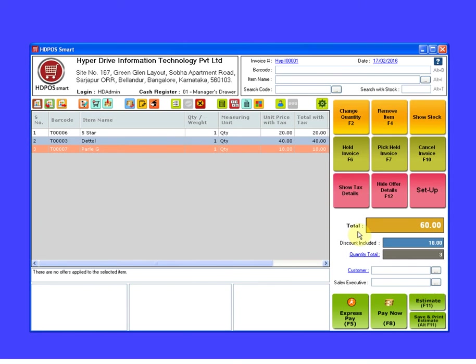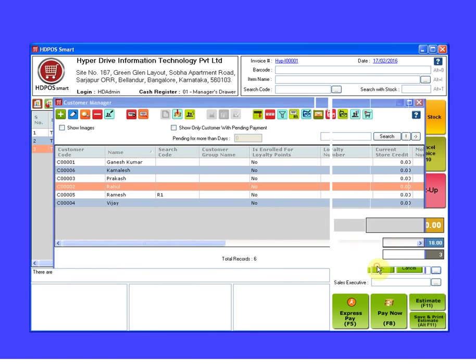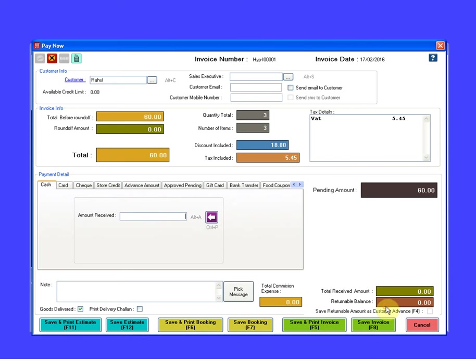Here you can see the new invoice total is 60 and the discount included in this invoice is 18. Select the customer. Click on pay now button.